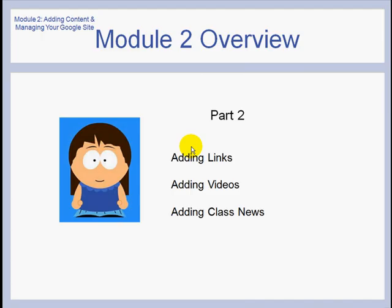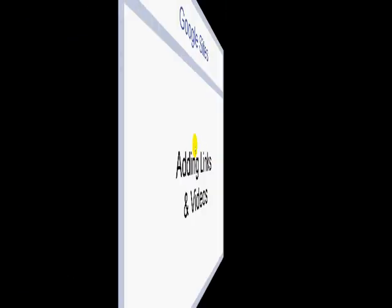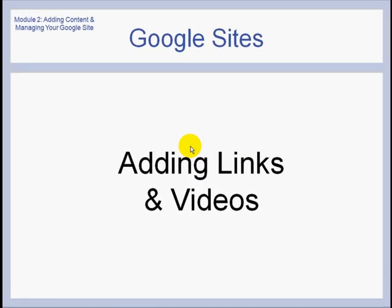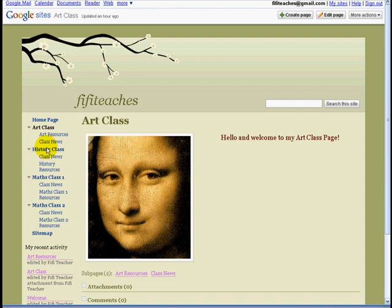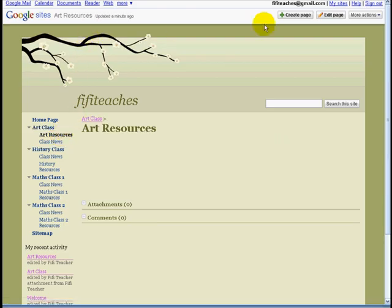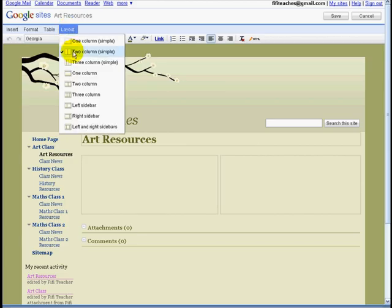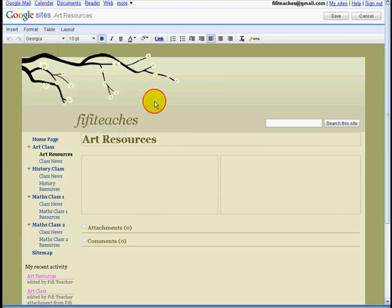In this video we are going to look at adding links, adding videos and adding class notes. Now we are going to look at adding links and videos. We are going to move from Fifi's main art page to her art resources page and we are going to click on edit and layout. At the moment we are in two column and we are going to keep this. We are going to have links in this box and videos in this box.